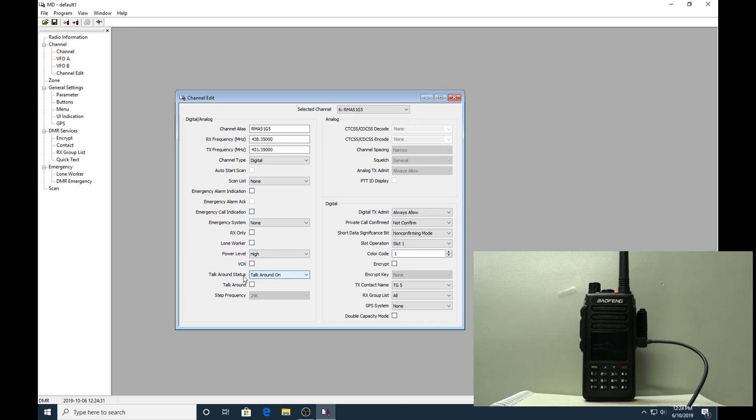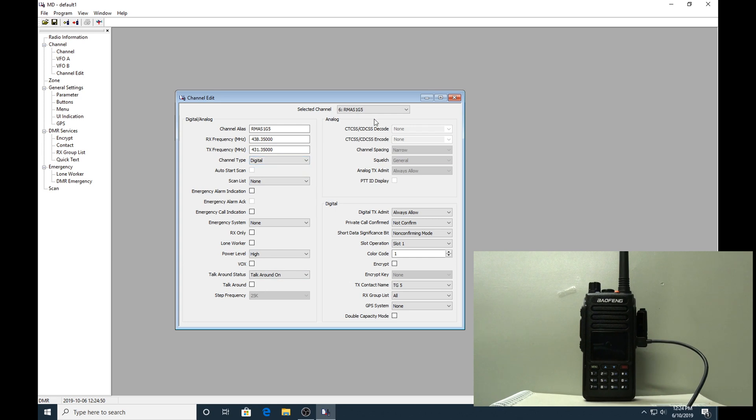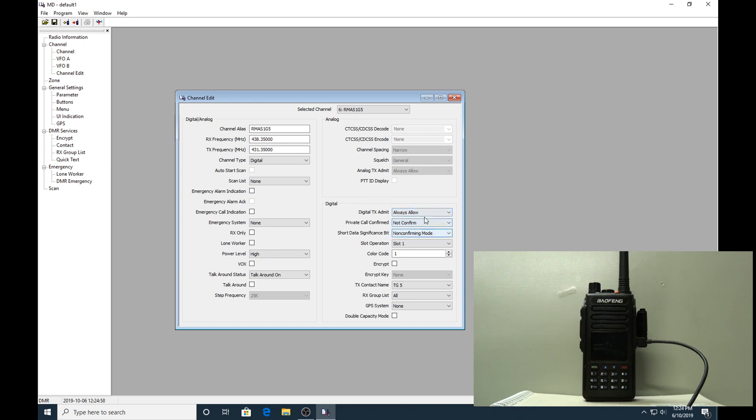Talk around we won't worry about - this is just to get you started. I think it's basically the equivalent of reverse on analog repeaters. I could be wrong - comments below if I am. Obviously we set digital here, so our analog settings aren't accessible here.